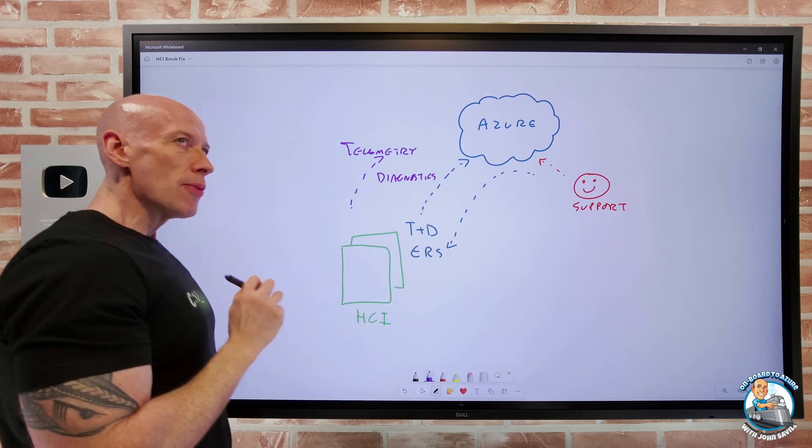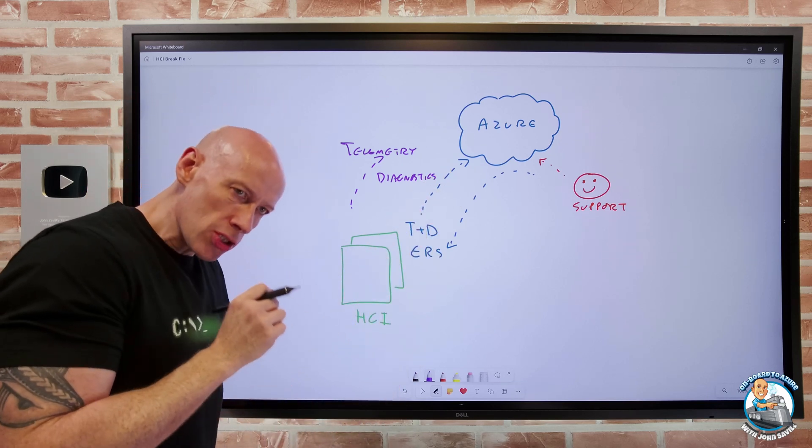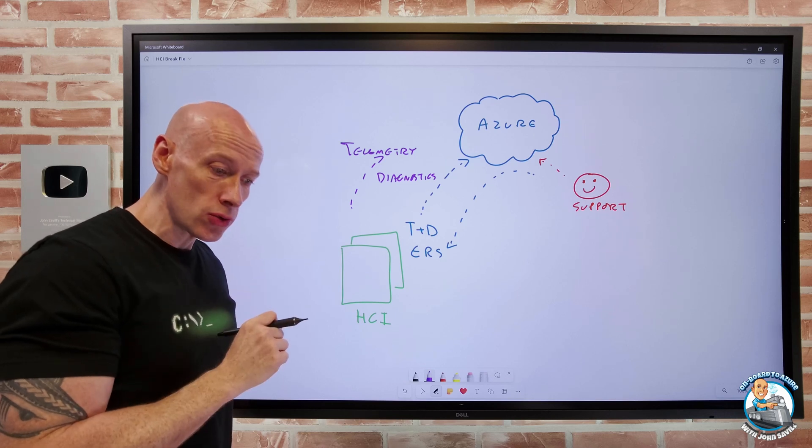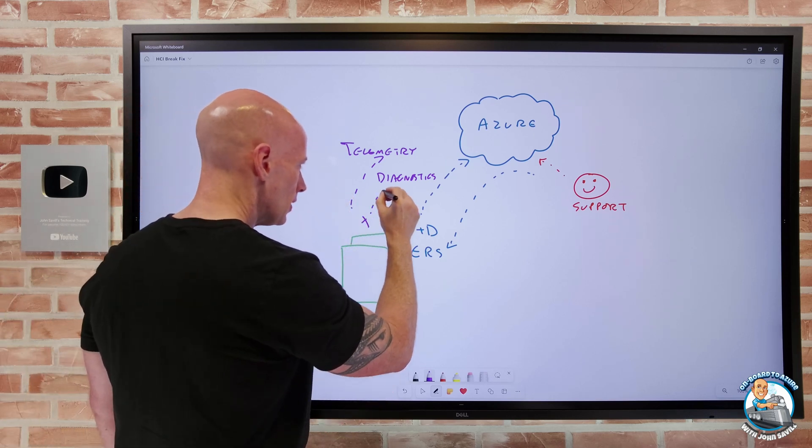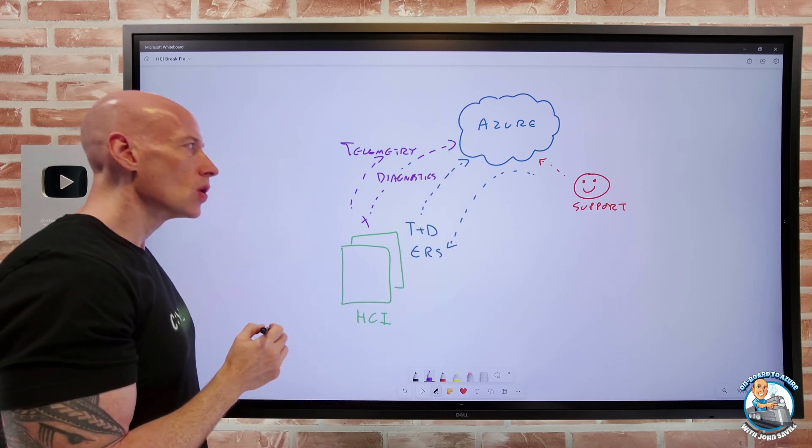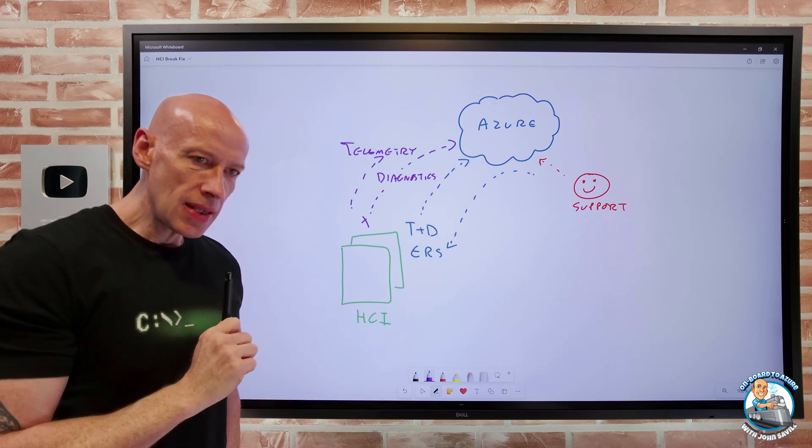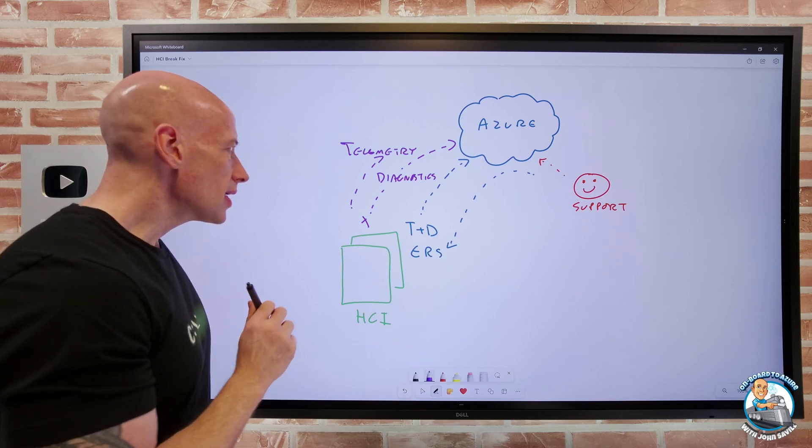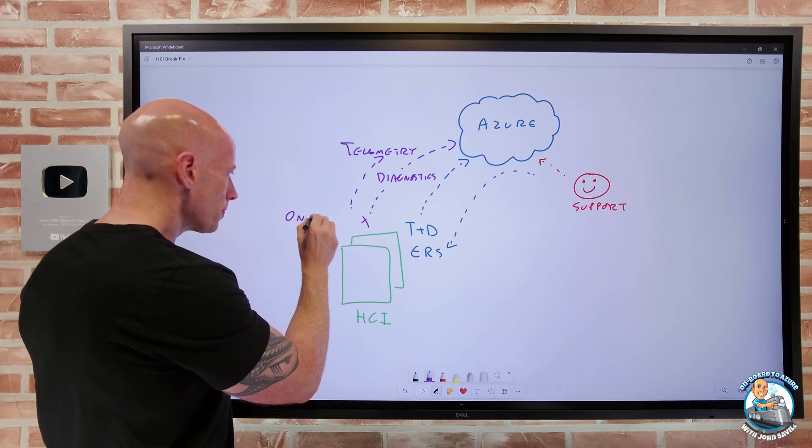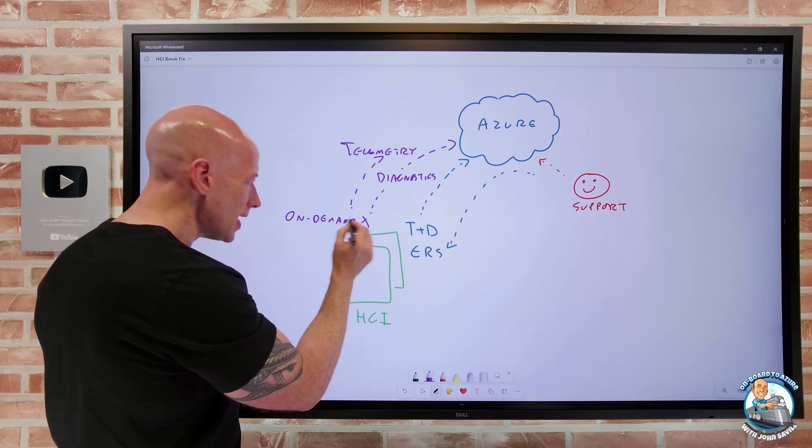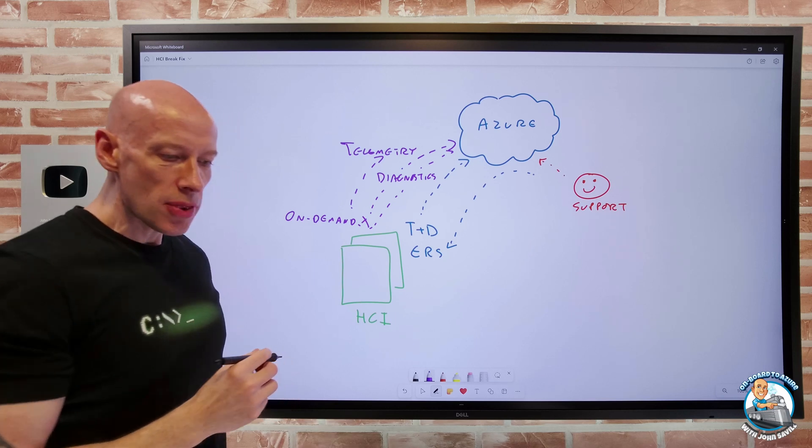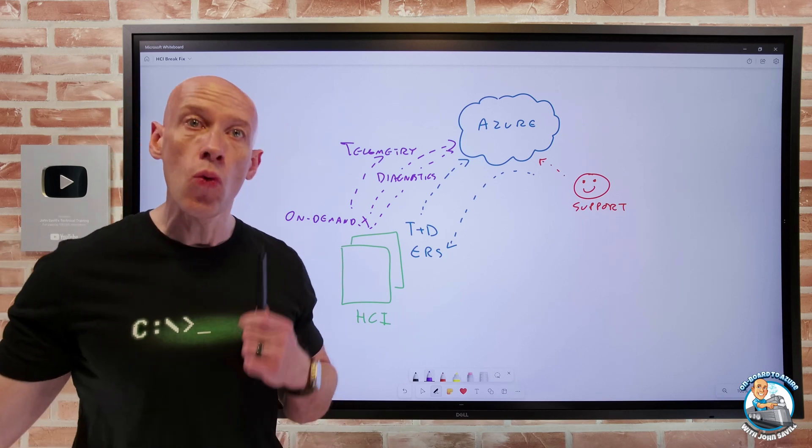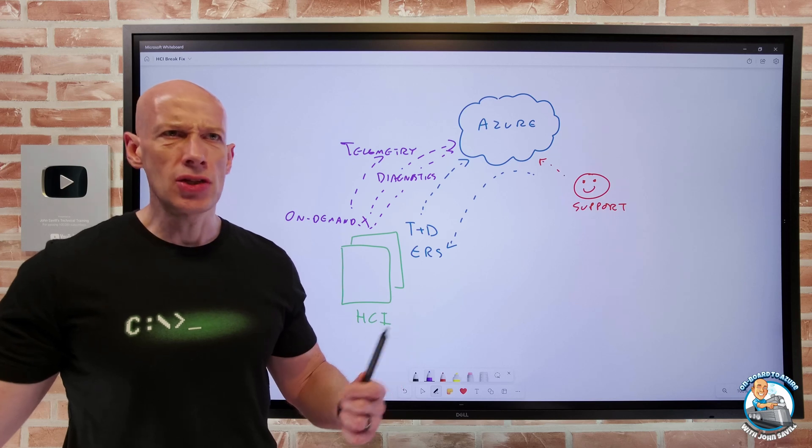And then separate from that, we have the idea of diagnostics. Now with the diagnostics, there's really two different elements. There are certain failure scenarios that can auto trigger some data to be sent. But in addition to that, there's going to be this idea of on-demand. So there's going to be times what I want to do is send additional data of the diagnostics type.